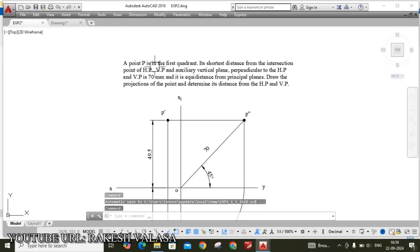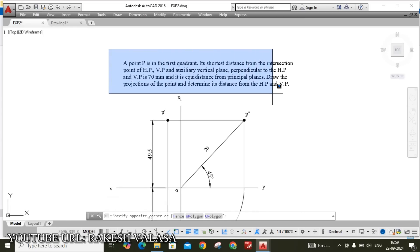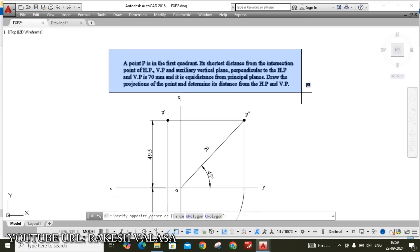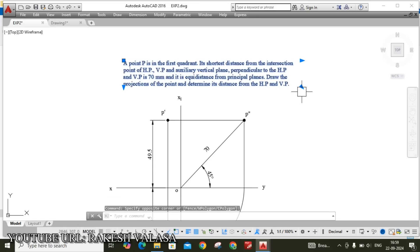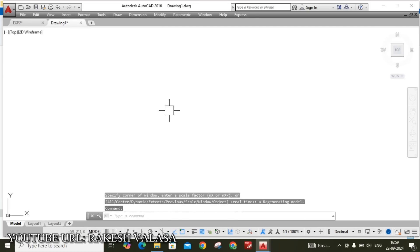First copy this question by using mouse. Just click here and drag to select the text. Ctrl C copy. Open drawing 1. Ctrl V paste here.